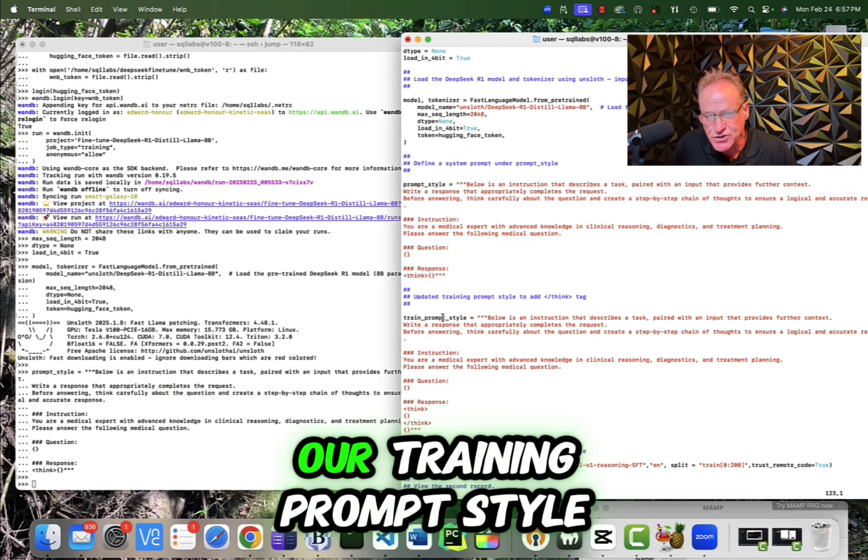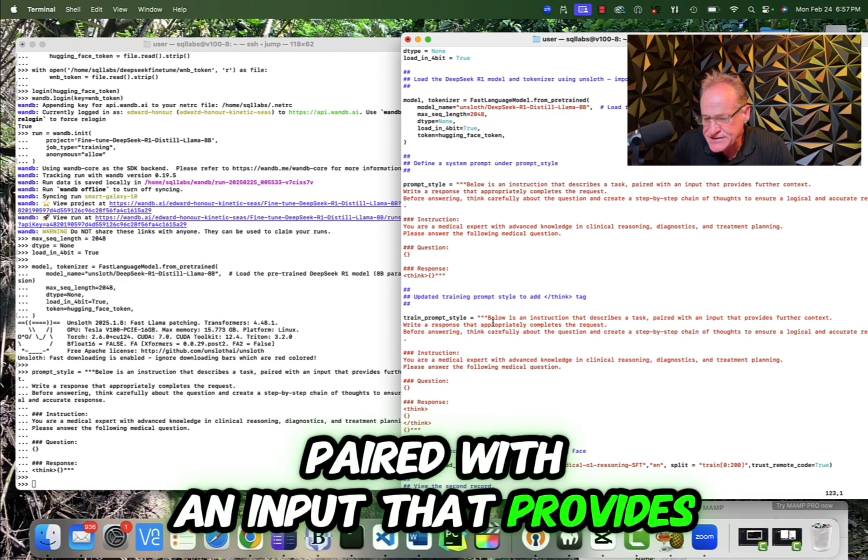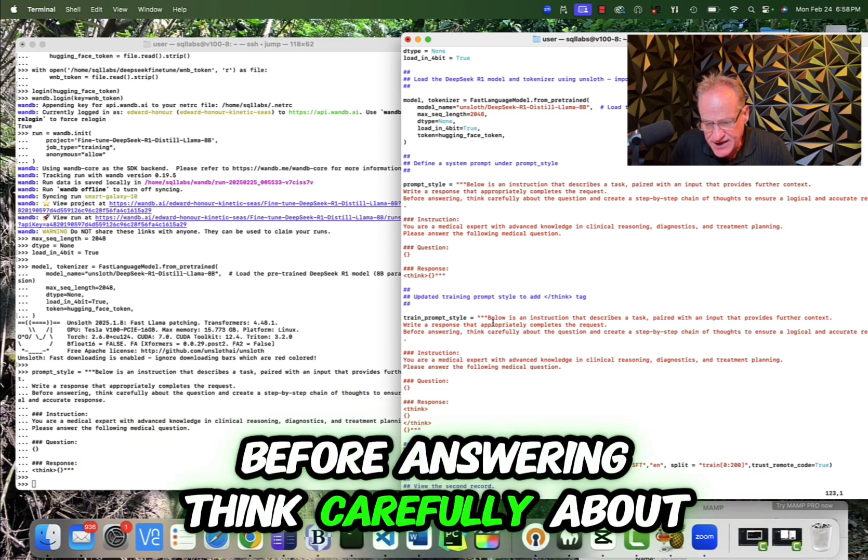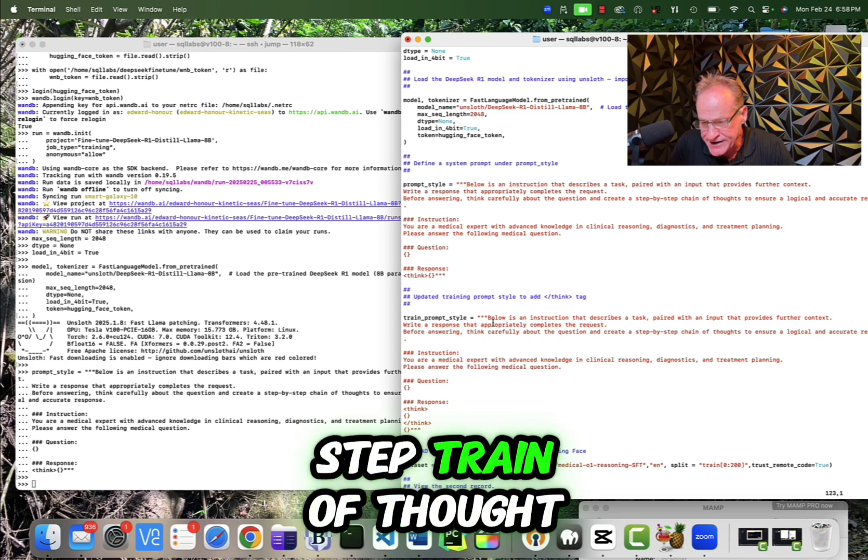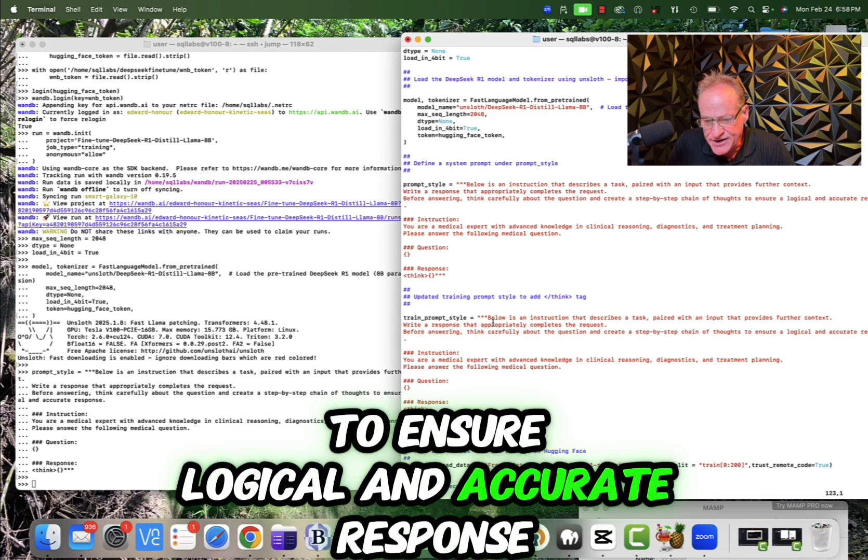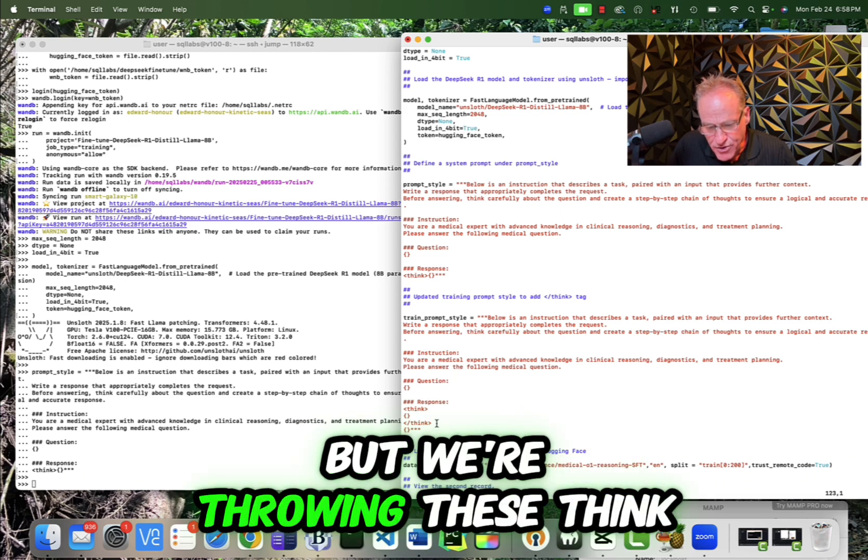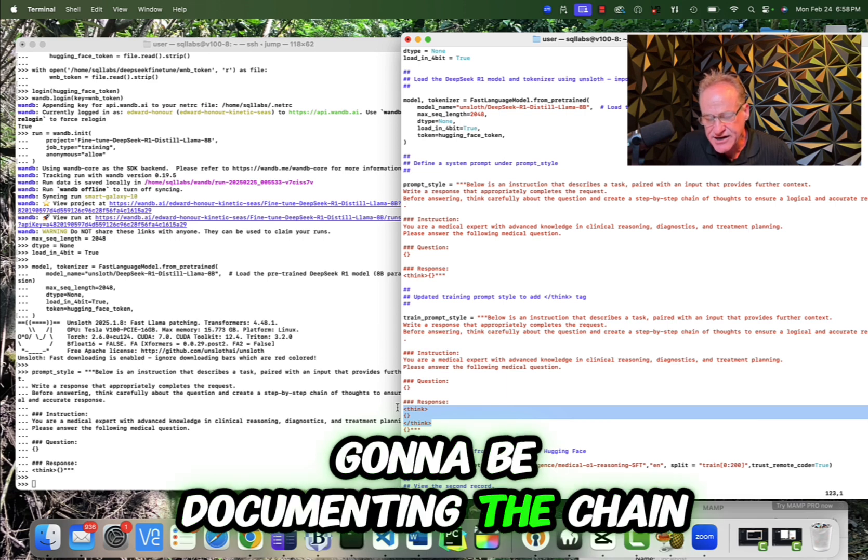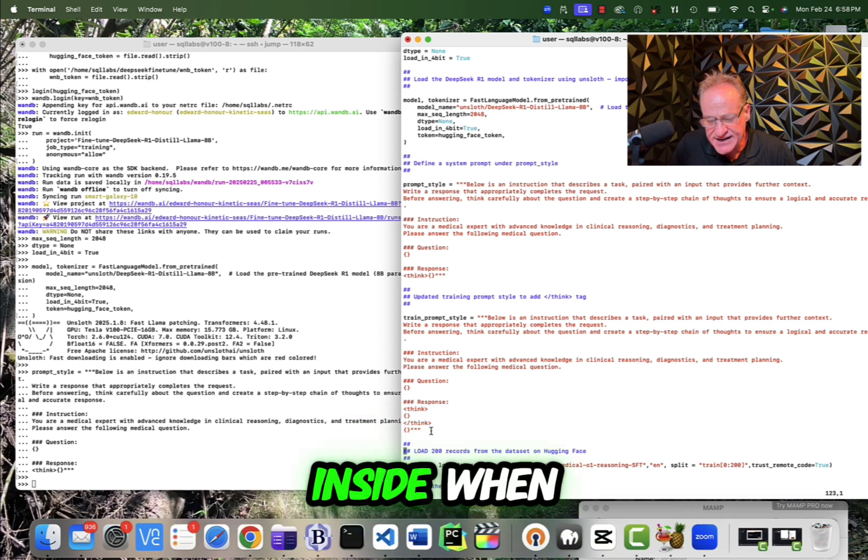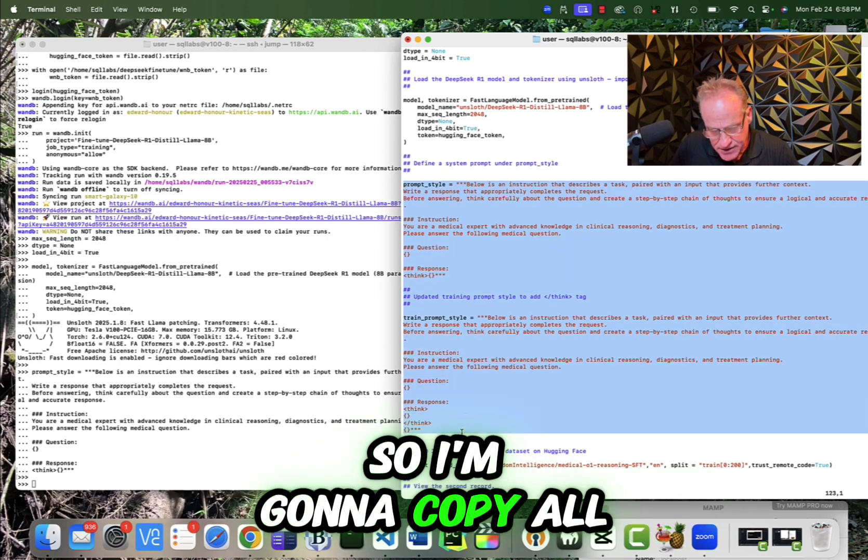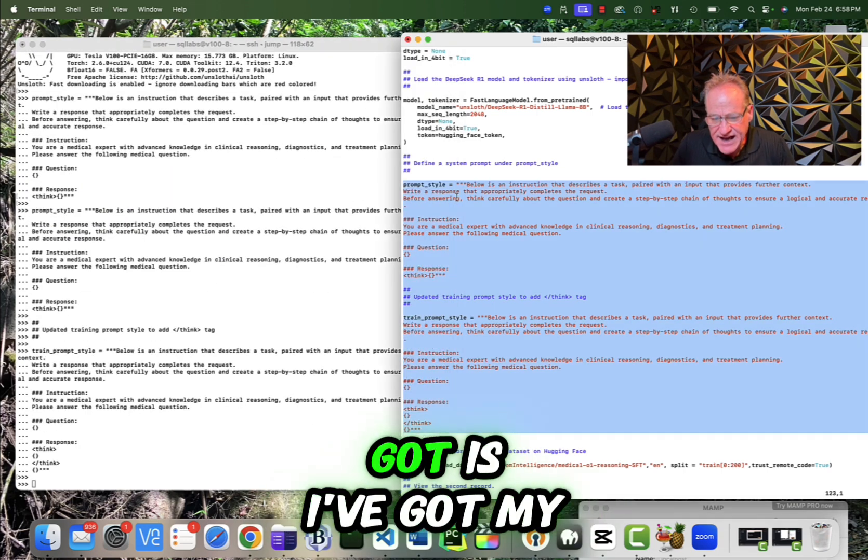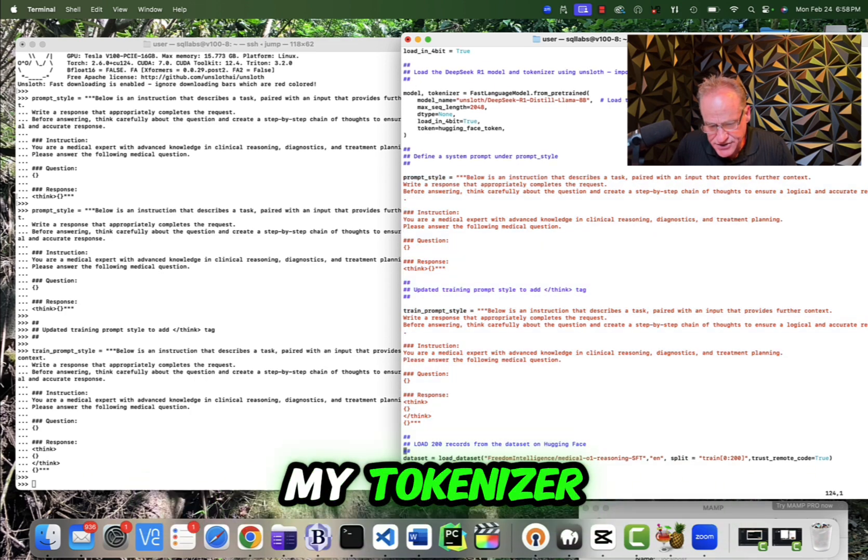So now the next thing we do is we have our training prompt style. In this case, below is an instruction that describes a task paired with an input that provides further context. Write a response that appropriately completes the request. Before answering, think carefully about the question and create a step-by-step chain of thought to ensure a logical and accurate response. So that's the same part. But now what we're doing is we also have the same instruction, but we're throwing these think tags in. And this is how we're going to be documenting the chain of thought inside when it returns as the response. So I'm going to copy all of this. So now I've got my prompt style. I got my training prompt style. I've created my model and my tokenizer.